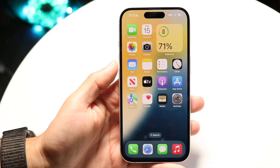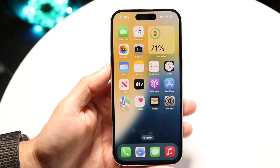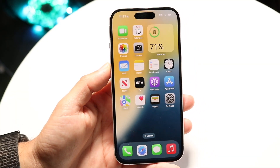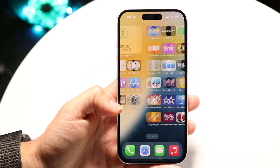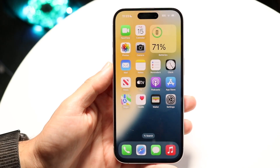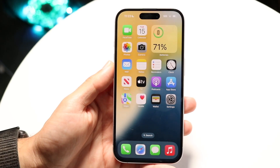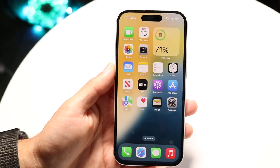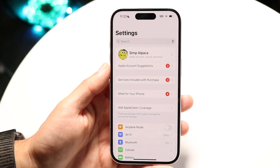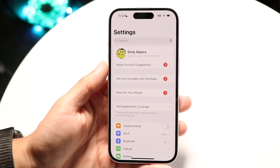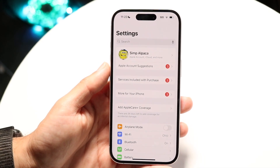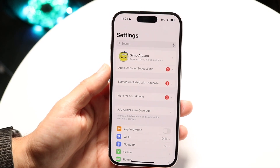Hello everyone, you might be having some Wi-Fi issues on iOS 18, and you might be trying to figure out how to fix it. The number one thing to understand is that if you're having Wi-Fi issues, you may want to make sure it's not a problem with your Wi-Fi router, and that it is a problem with your iPhone.